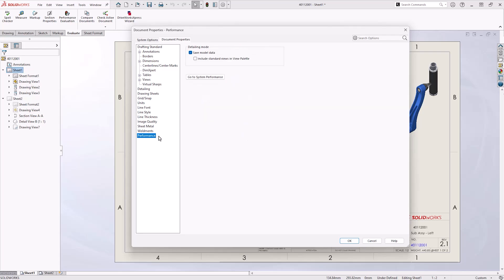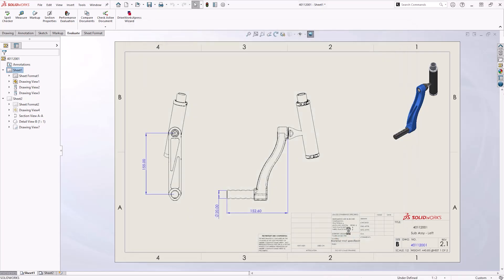Under the performance tab, we have the option to save model data under detailing mode settings. In most cases, this should be turned off if you're not planning on using detailing mode. If the setting is enabled, SOLIDWORKS will save extra information and increase the save time when you're saving in resolve mode. This is just so that there's more information available to you when working in detailing mode. We'll learn more about this in the next section.